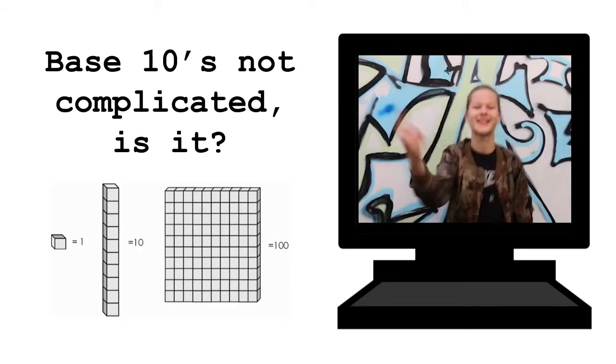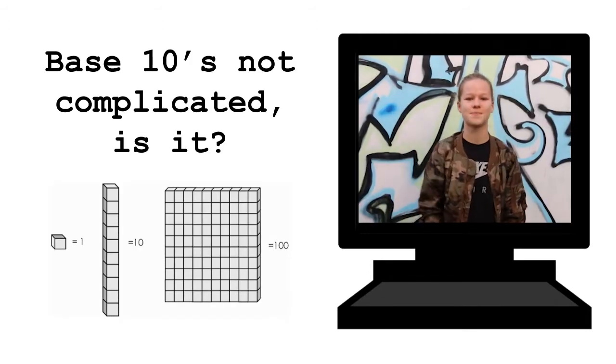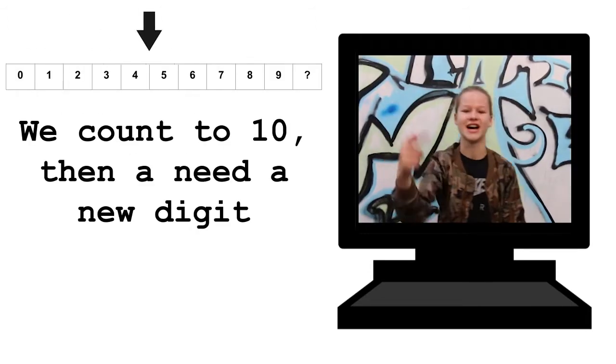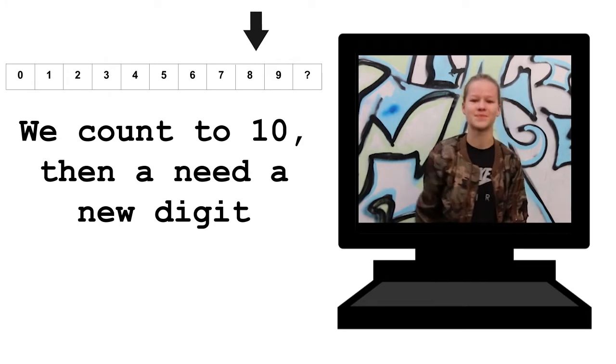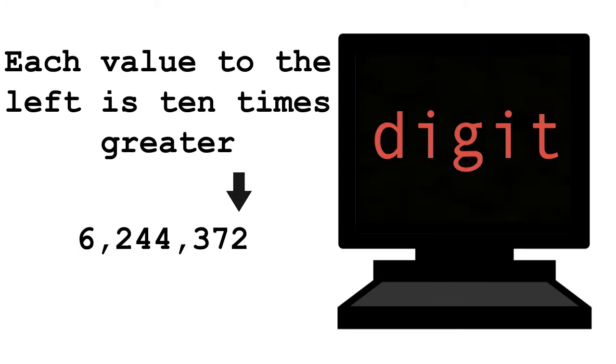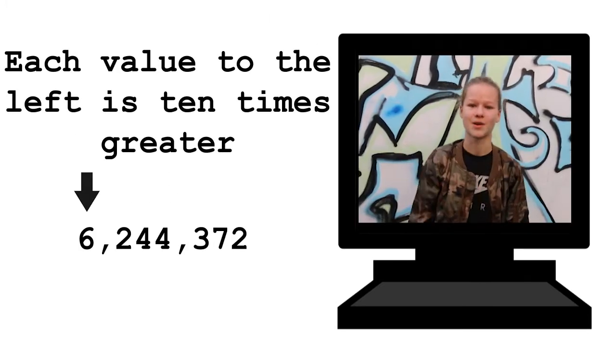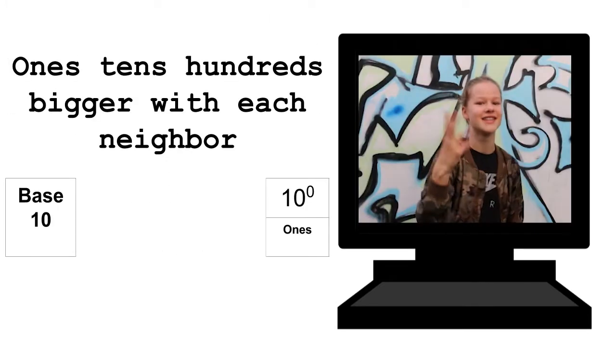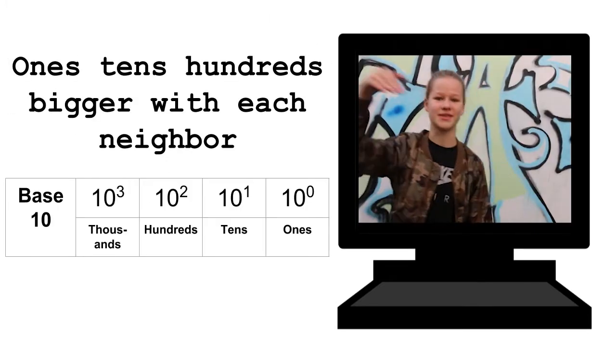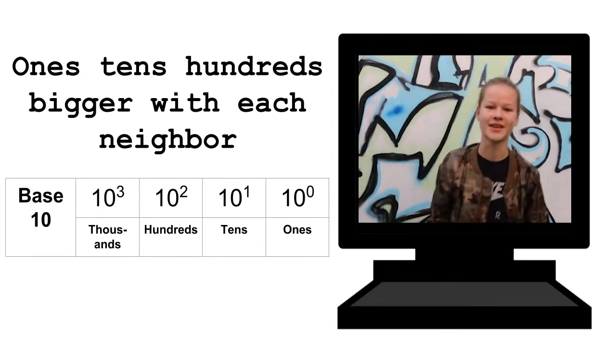Base 10's not complicated, is it? We count to 10, then add a new digit. Each value to the left is 10 times greater. 1s, 10s, 100s bigger with each neighbor.